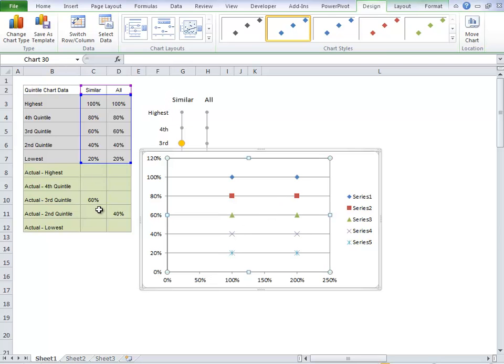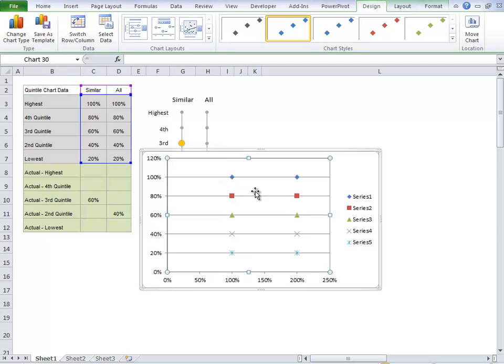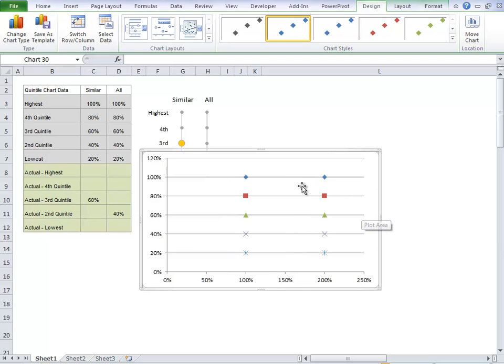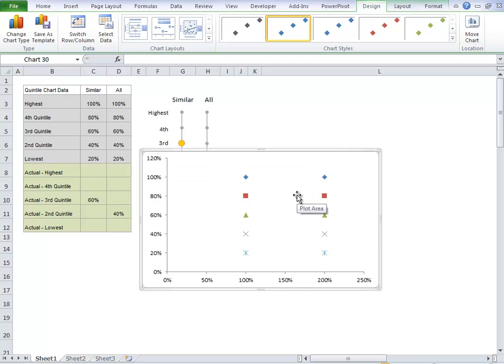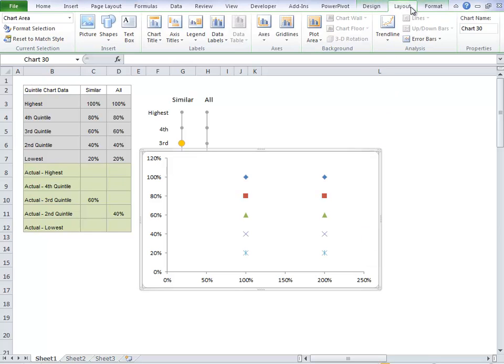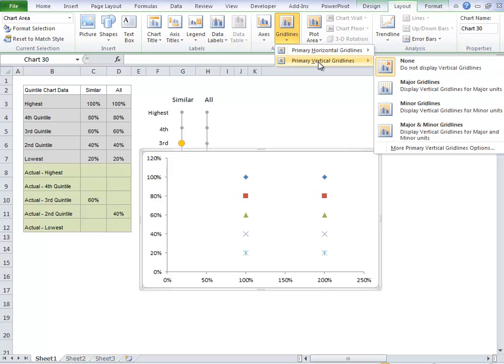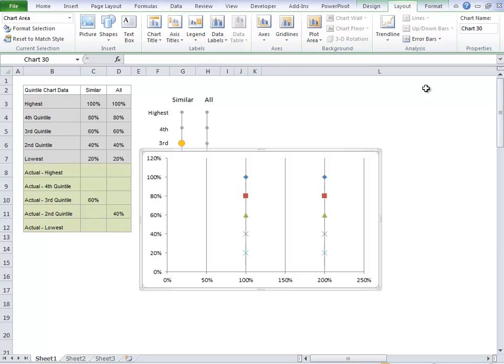We'll add our actual values later on. The first thing we need to do is change our formatting and make these quintile markers small grey dots like we've got here. So, we'll delete the legend, just click on it to delete it. We'll delete the grid lines. Now we need to go up to our layout tab and add our grid lines for the primary vertical axis. We want major grid lines.